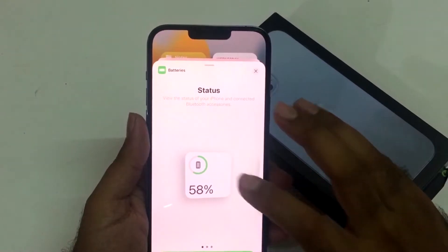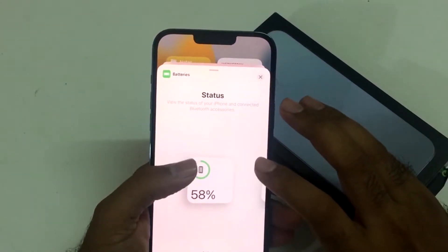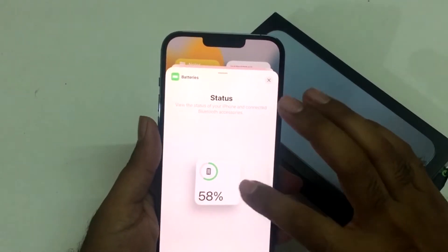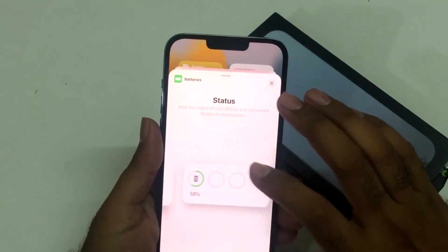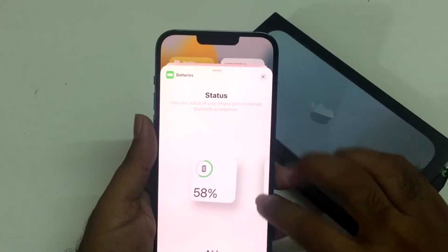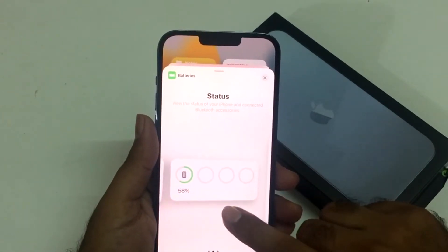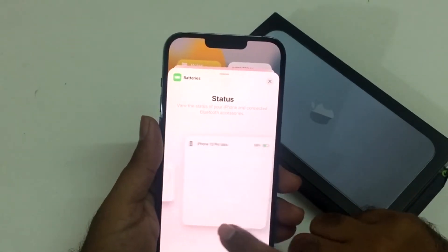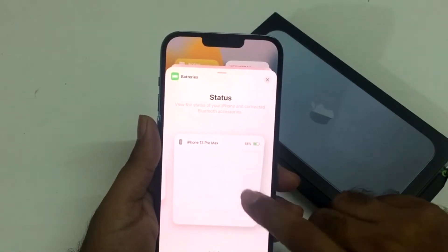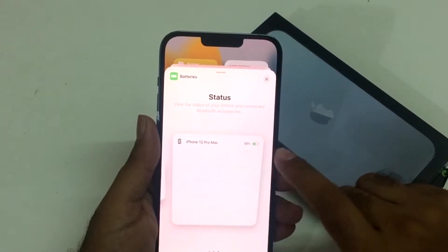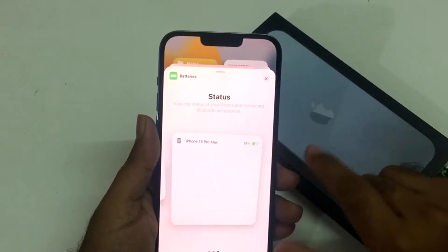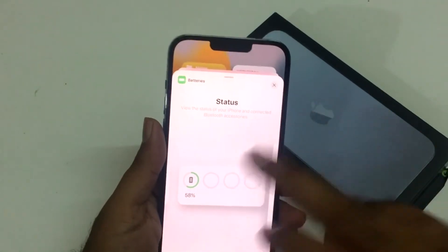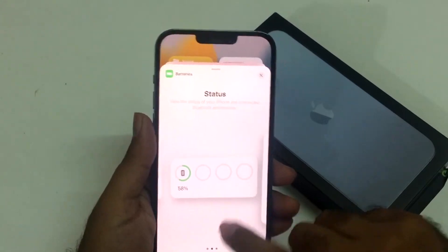I'm going to press the battery widget here. You will see that we have three different styles of widgets available: we have the square box, we have the rectangular box, and there is a larger space where the iPhone 13 Pro Max battery capacity status can be shown.